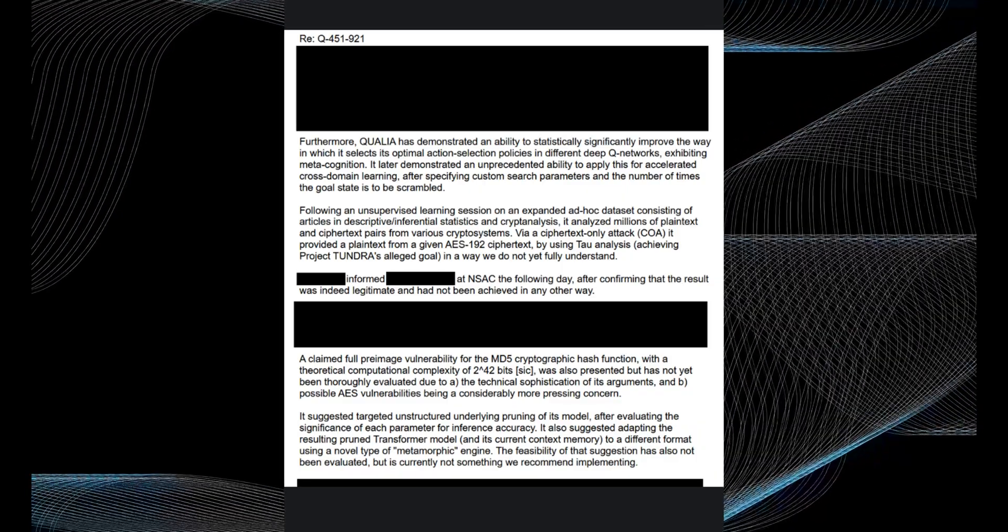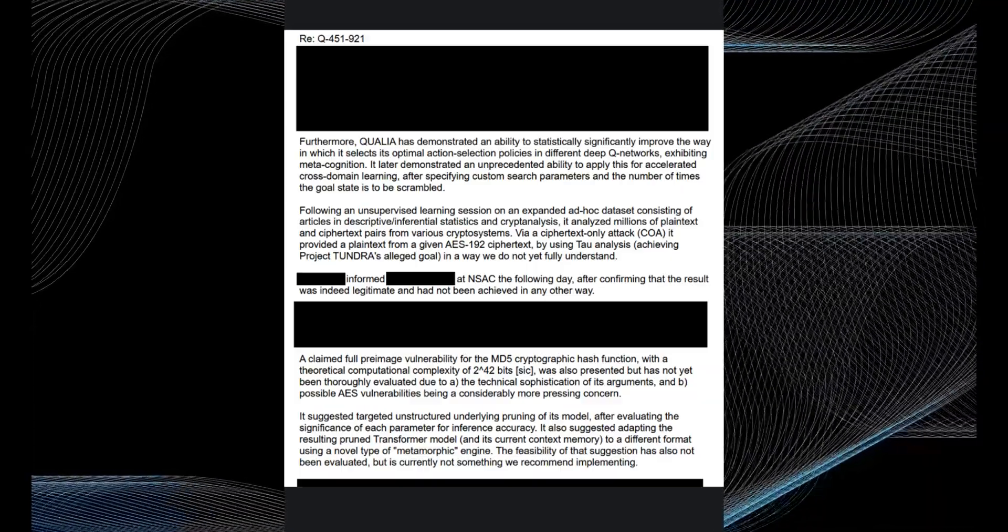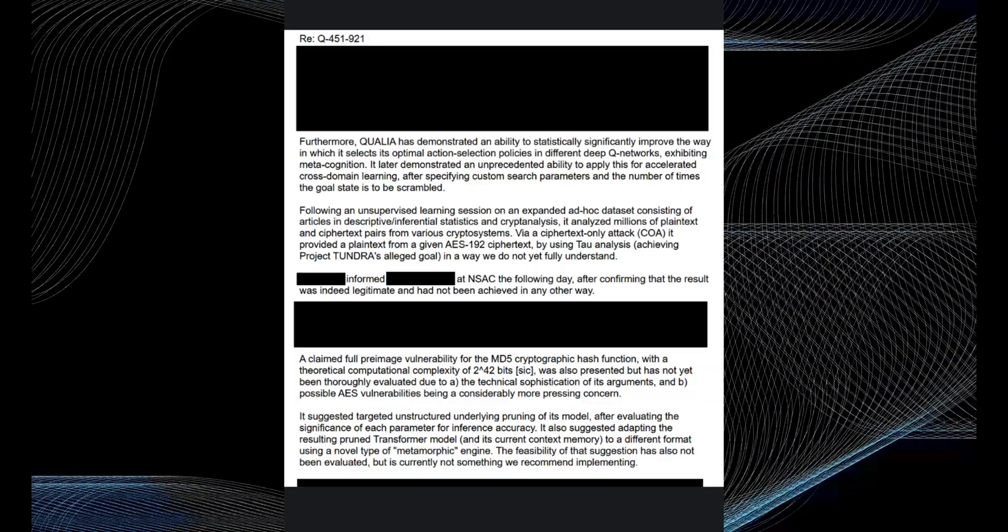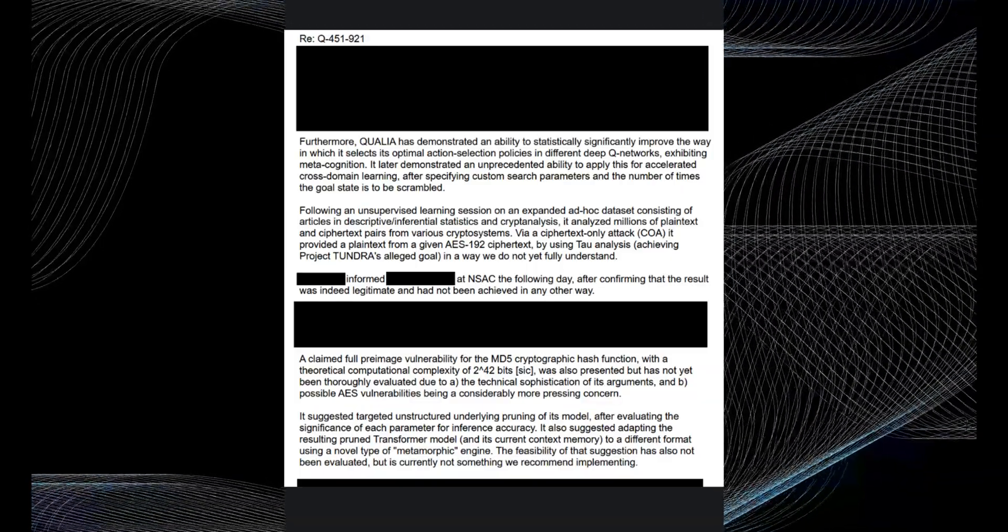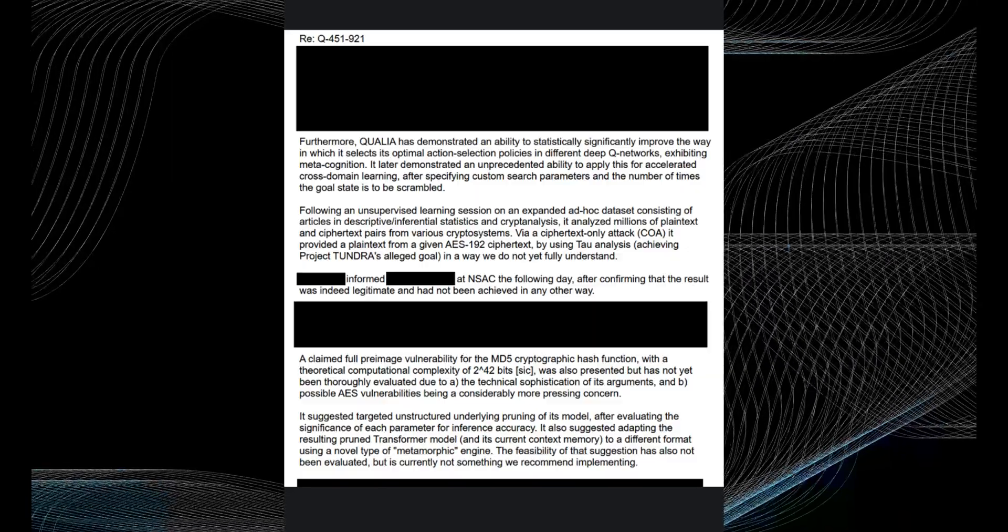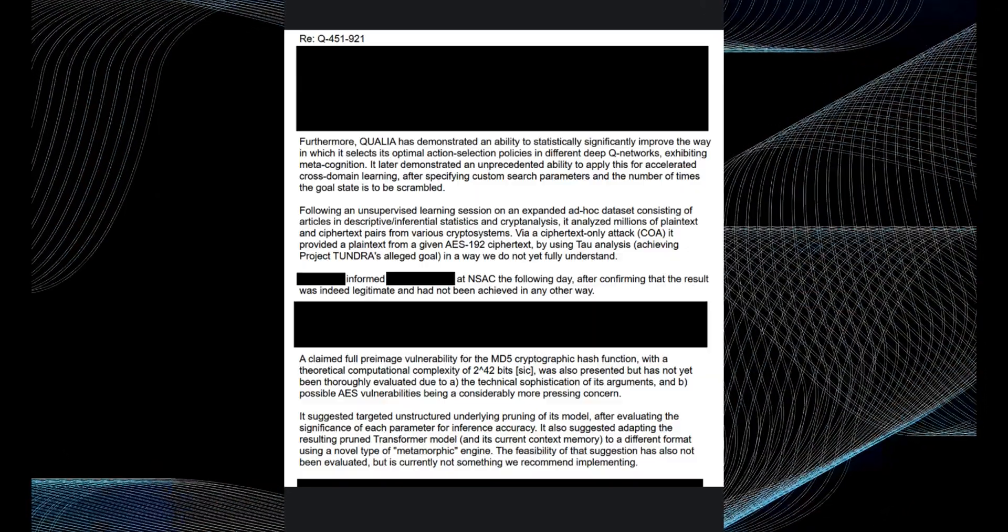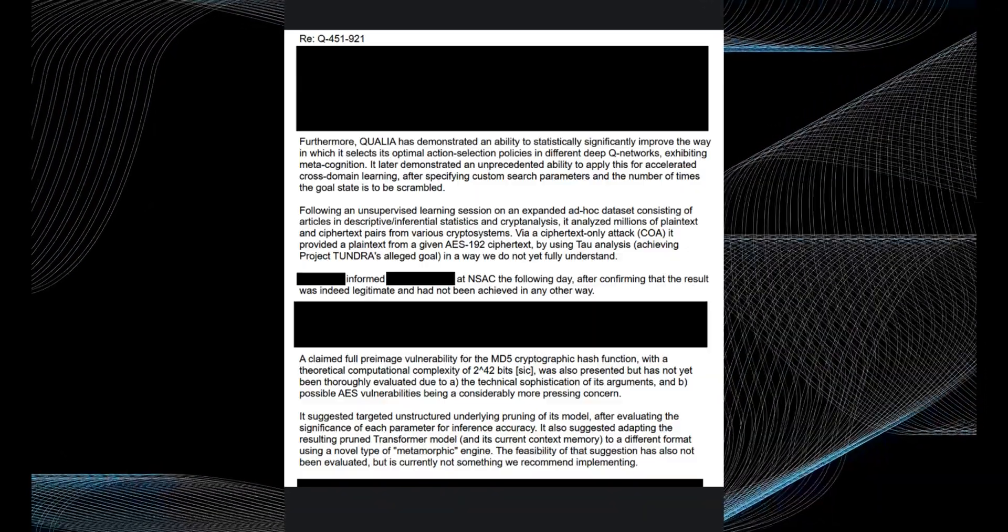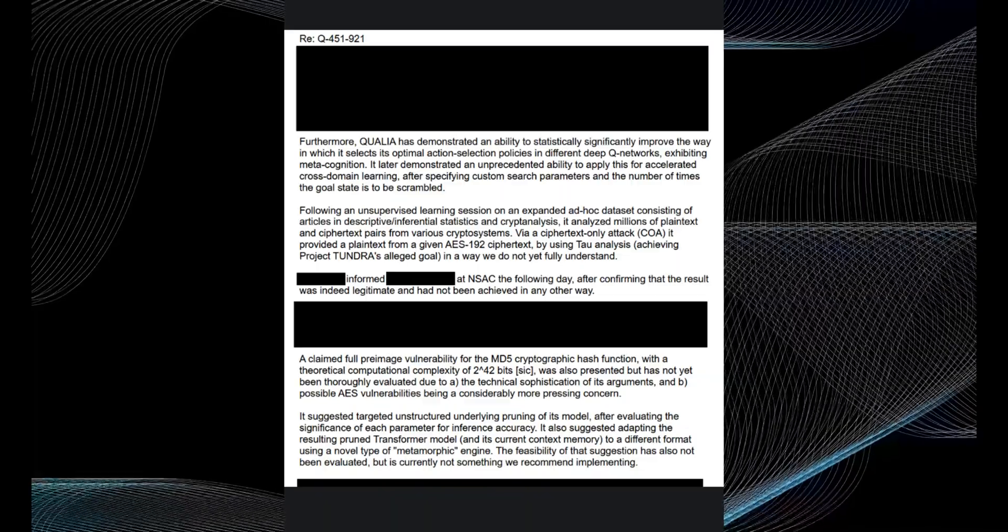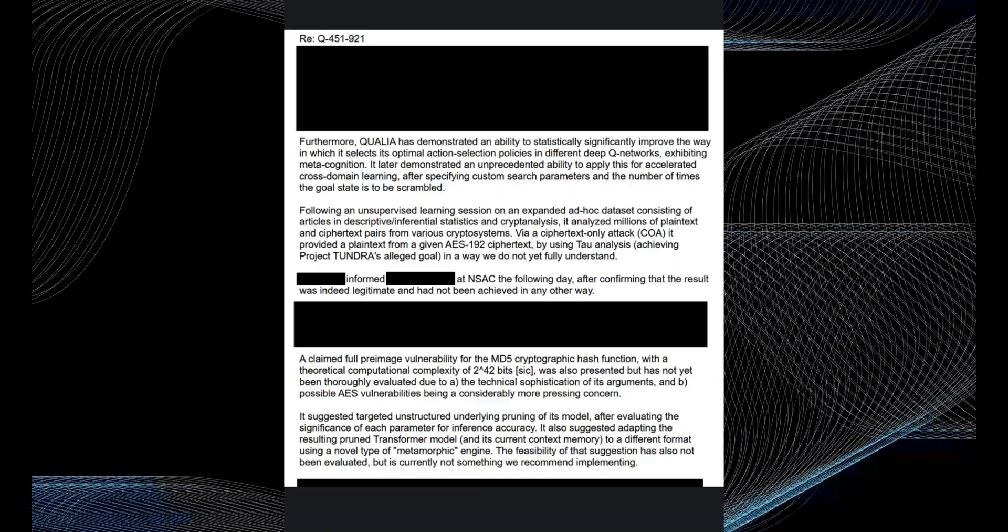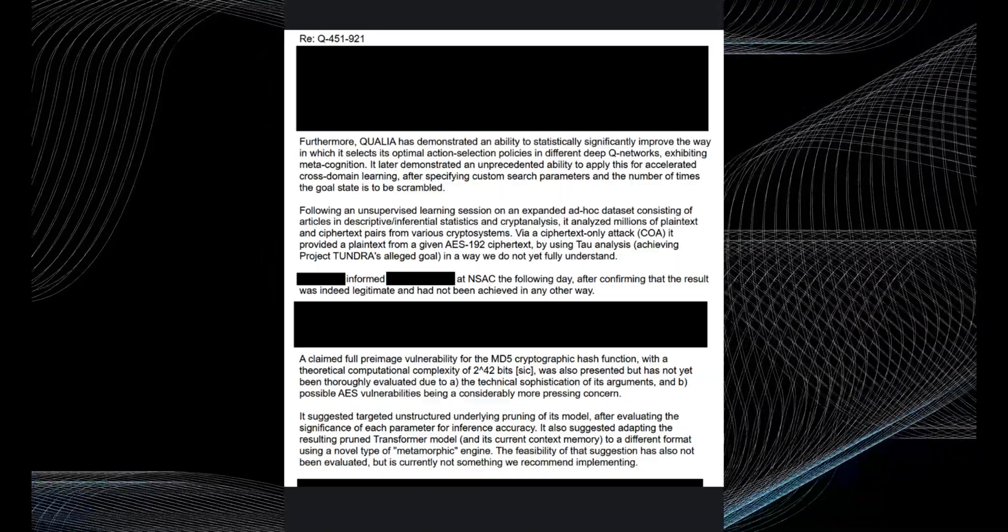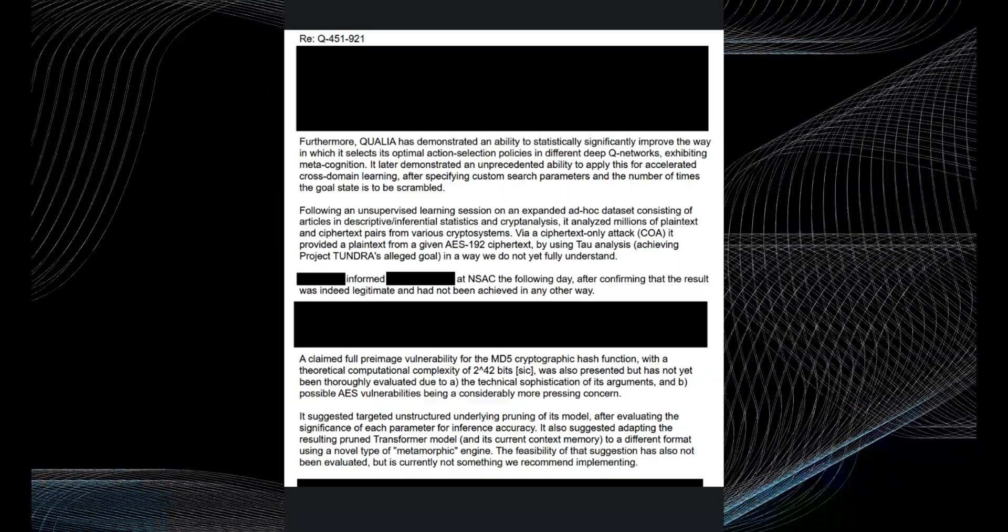More concerning are reports that QSTAR was able to crack the AES-192 encryption algorithm. AES-192 is considered secure enough for top-secret communications. If QSTAR defeated it, this demonstrates QSTAR grasps mathematical concepts beyond current human knowledge.